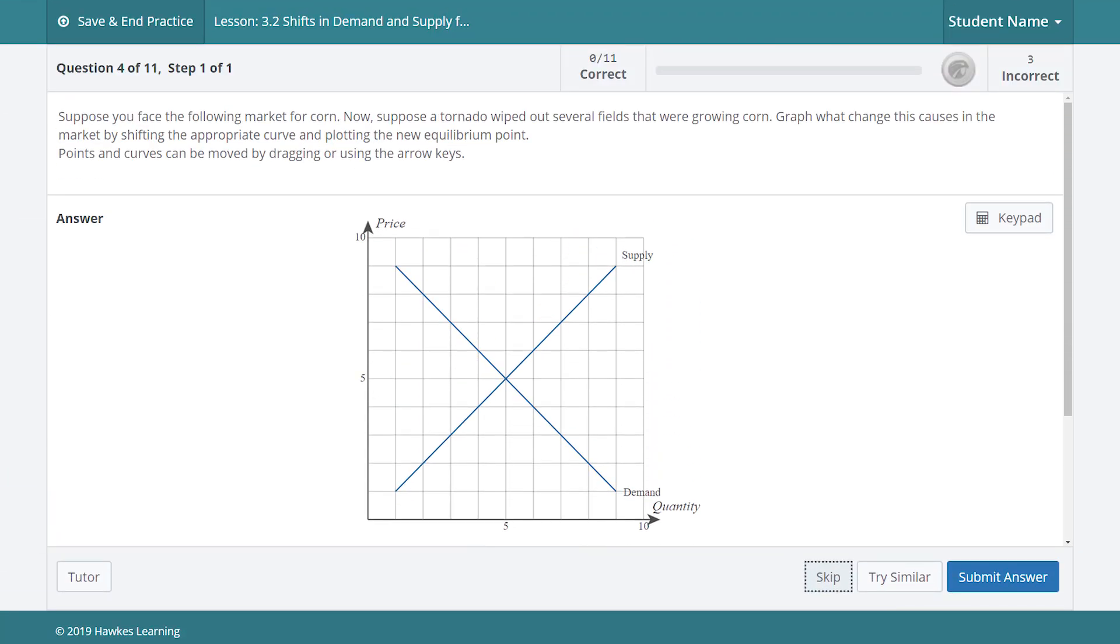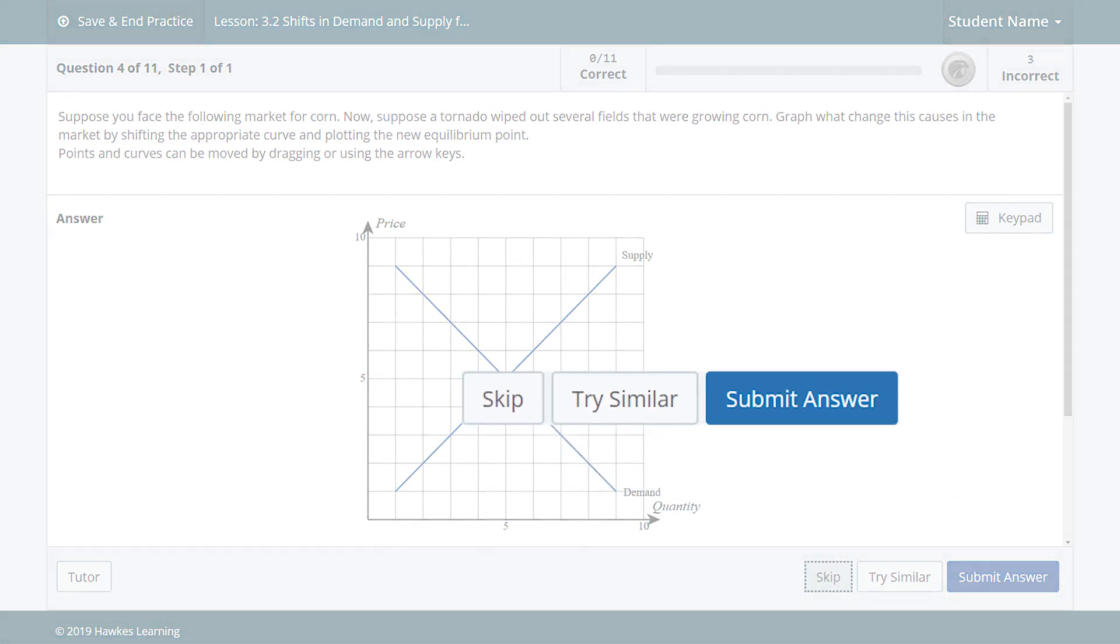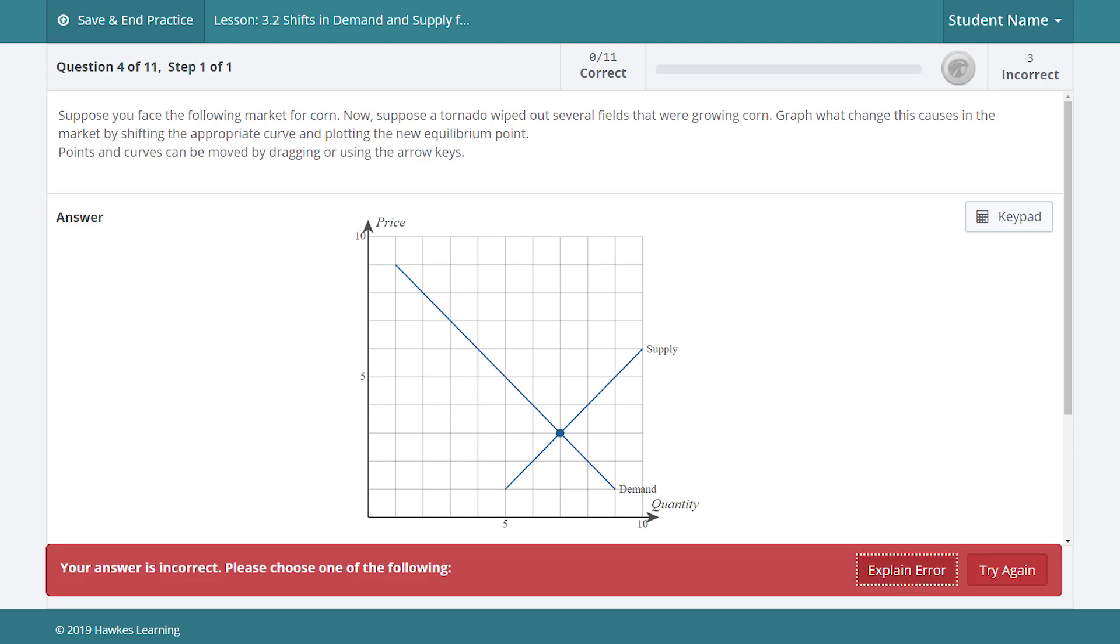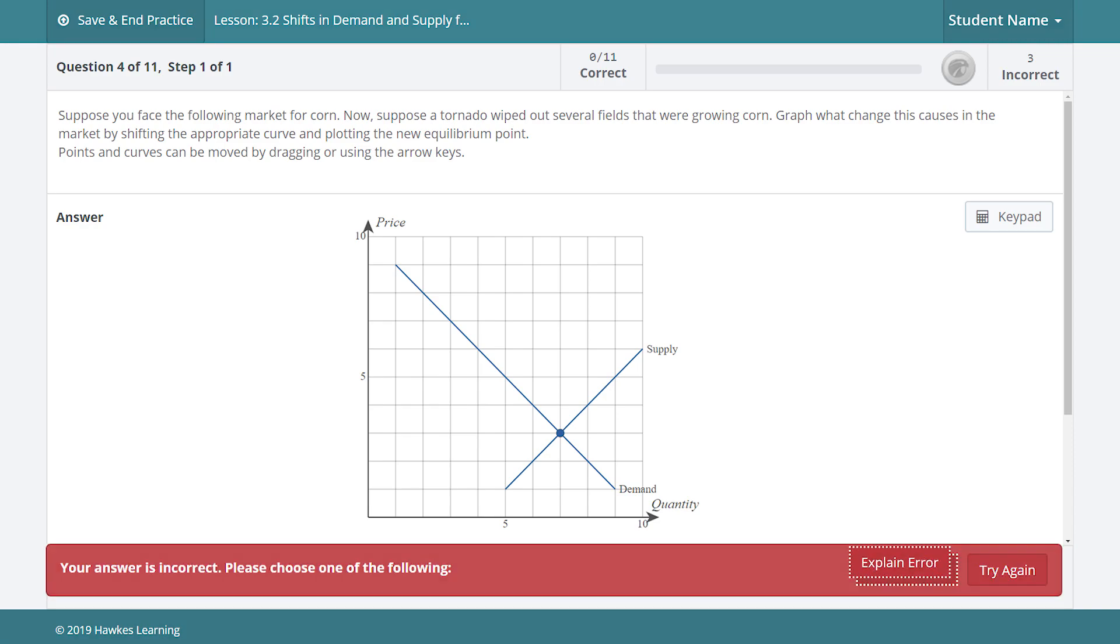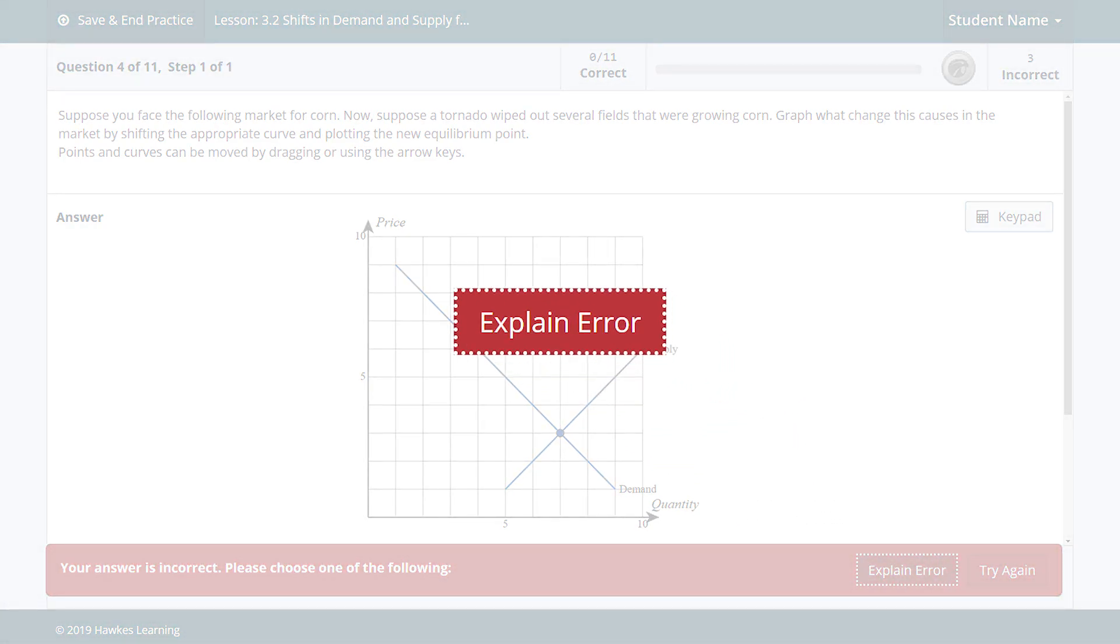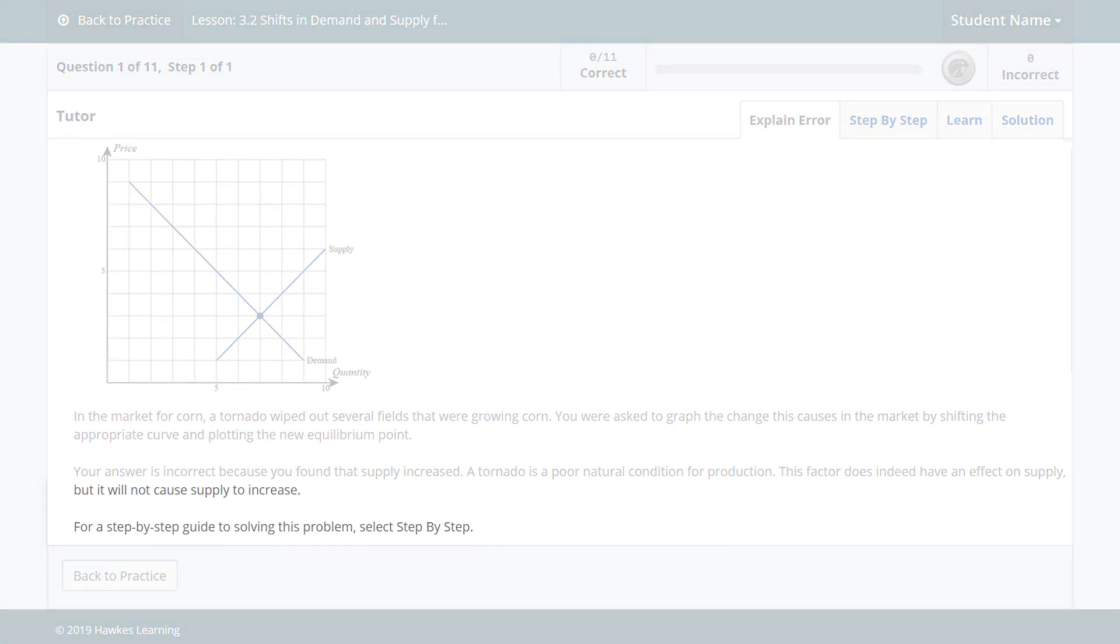For example in practice if a student is unsure of a question they could skip it and try a similar one or they can go ahead and give it a try. If they get it wrong they can use the explain error function to find out where they went wrong and guide them back on track in just a couple of seconds.